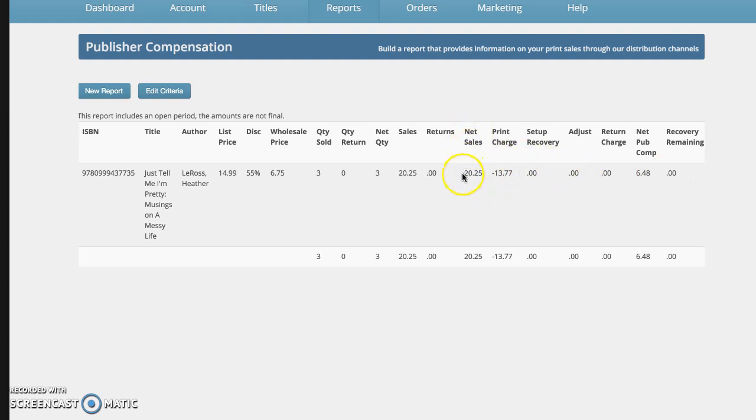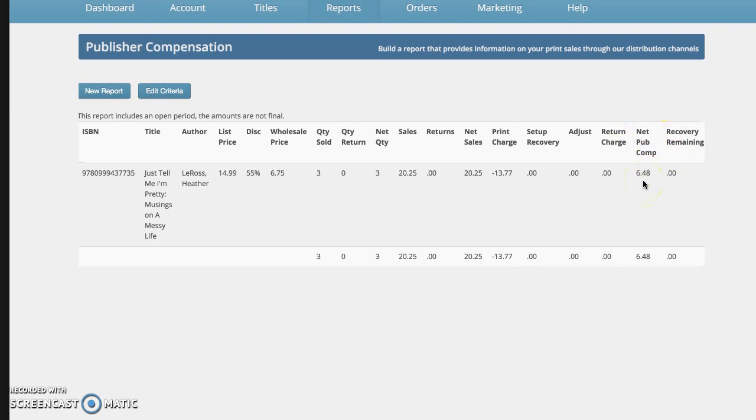So there's your net sales. Then you also subtract out the print charge. And at the end of the day, for the three books, the publisher receives $6.48 for three books.